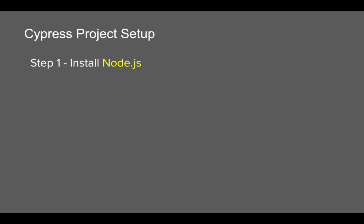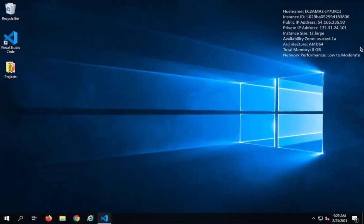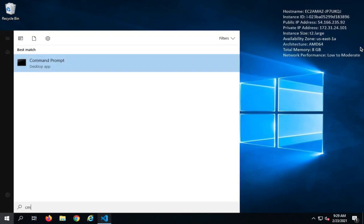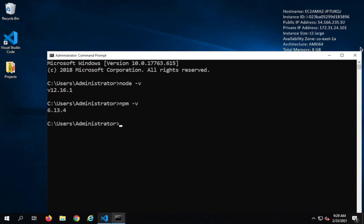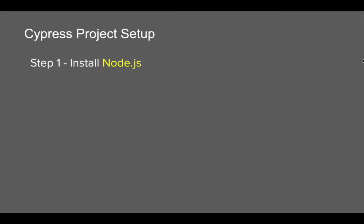Step number one is we should have Node.js on our system. In the earlier session, we have already seen that this was a prerequisite. Once you have Node.js, you can go to your command prompt on Windows, or terminal on Mac or Linux, and type 'node -v' to check the Node.js version, or 'npm -v' to check the npm version. When you install Node, npm (node package manager) will also get installed on your system.